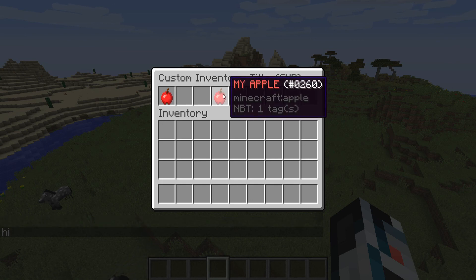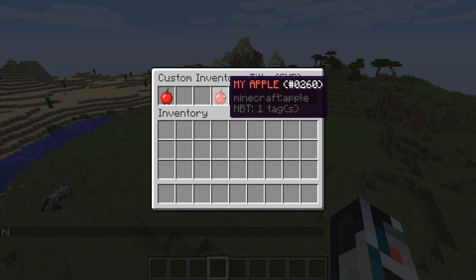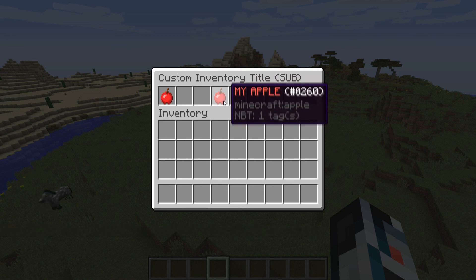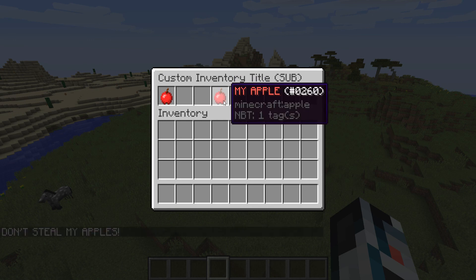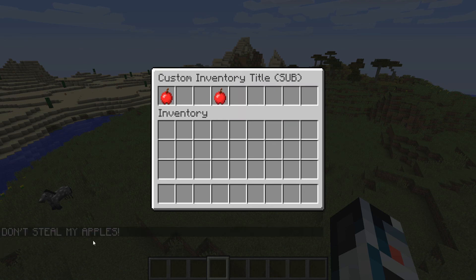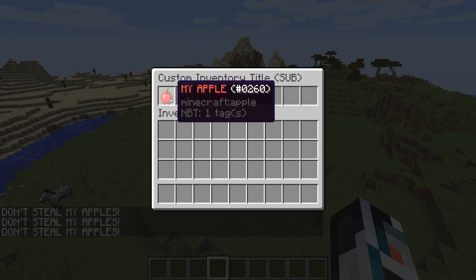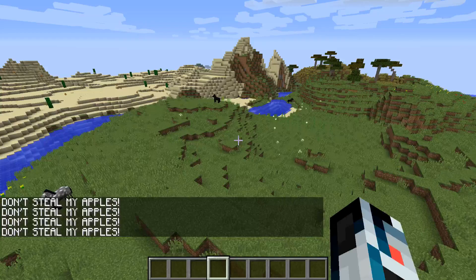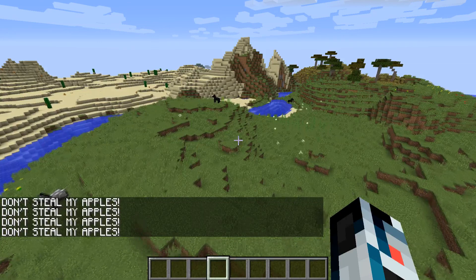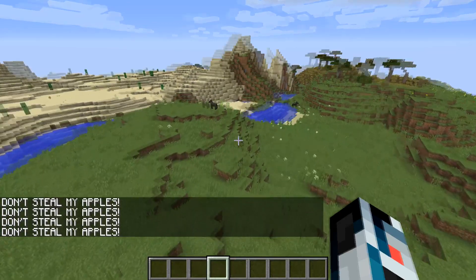And as you can see over here there's the title of our inventory and over here the NBT tags, they can be removed by just setting custom lore. And then when we click on it we see don't steal my apples in the left bottom of our screen in the text box.